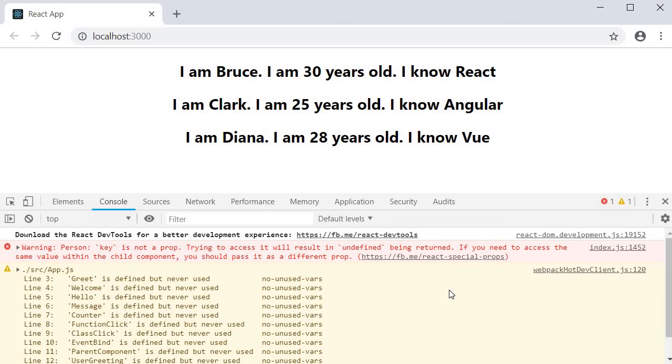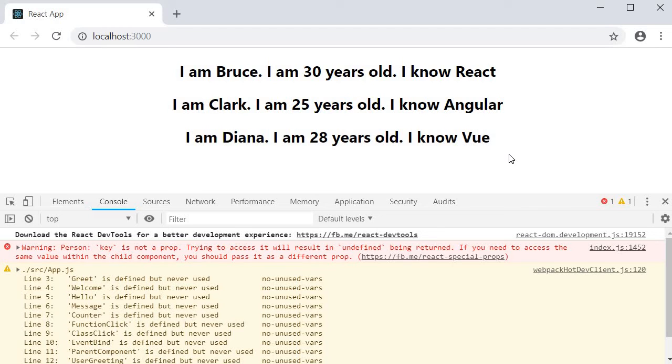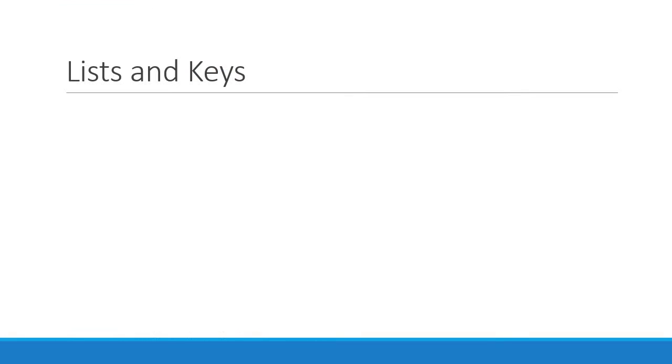Alright, so we have understood what exactly is the key prop. Now let us ask the question: why do we need it? Well it turns out keys help React identify which items in a list have changed, are added, or removed, and plays a crucial role in handling UI updates efficiently. Let me show you how.